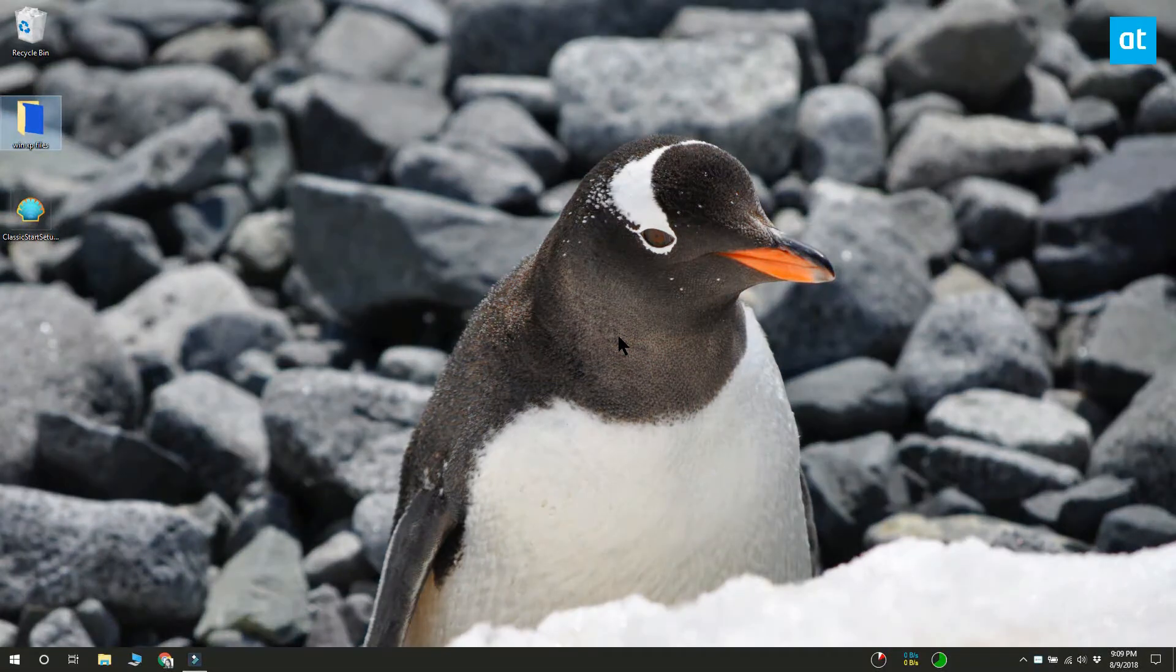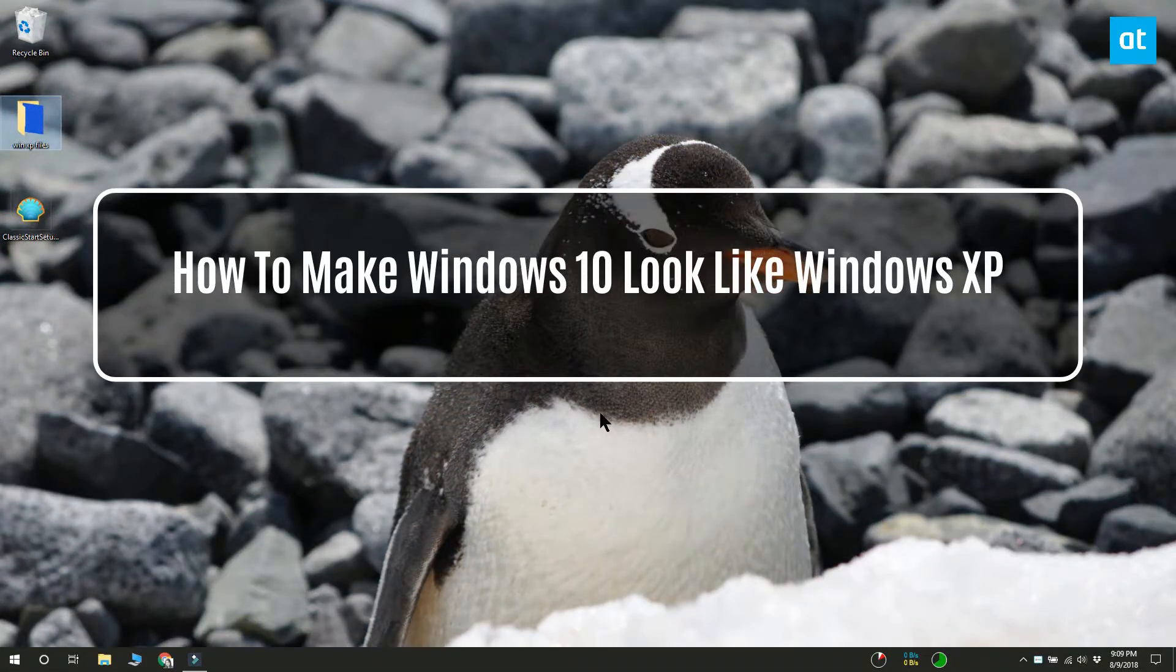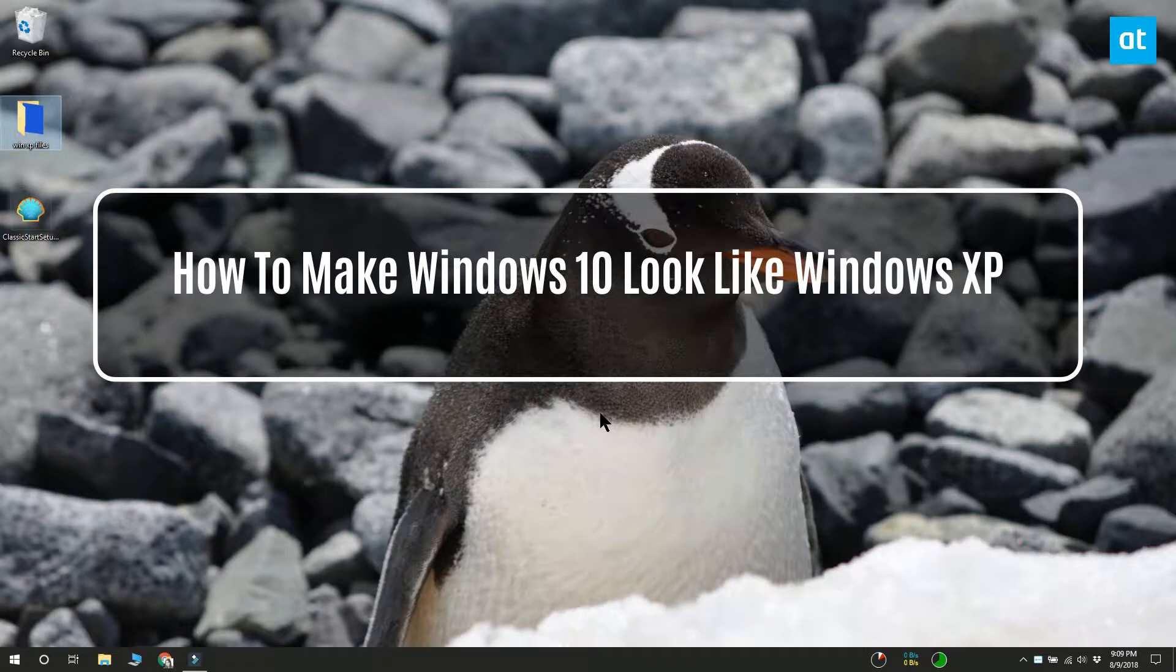To make Windows 10 look like Windows XP, you need to download a few items. You can get them all from the link in the description.